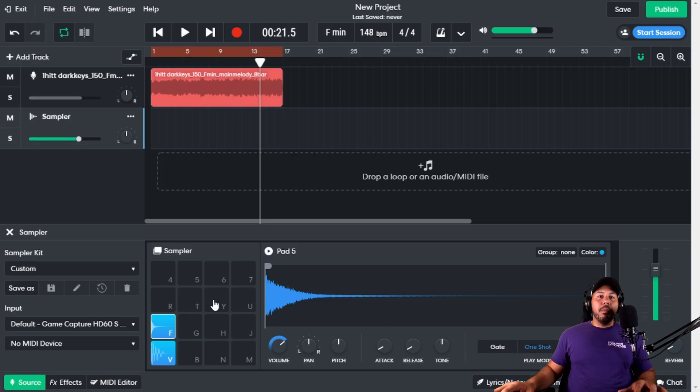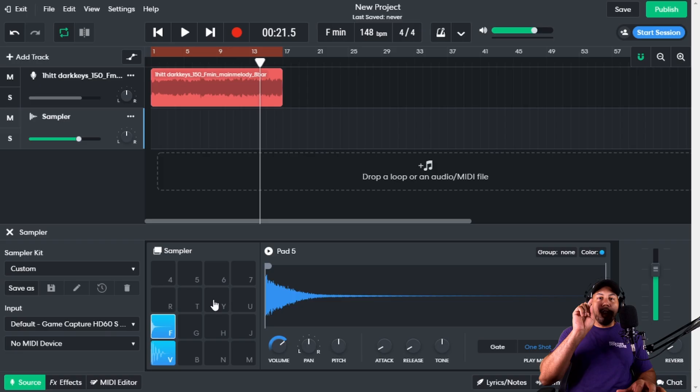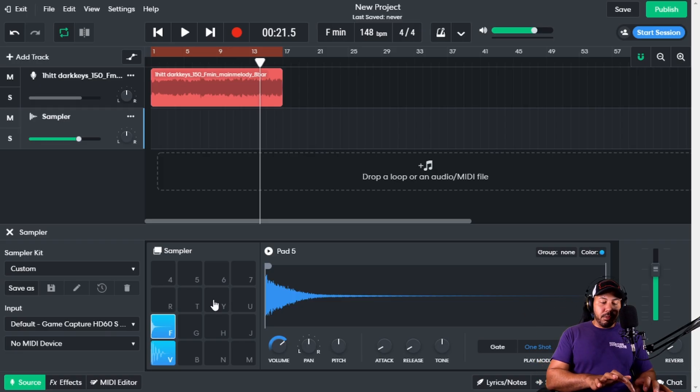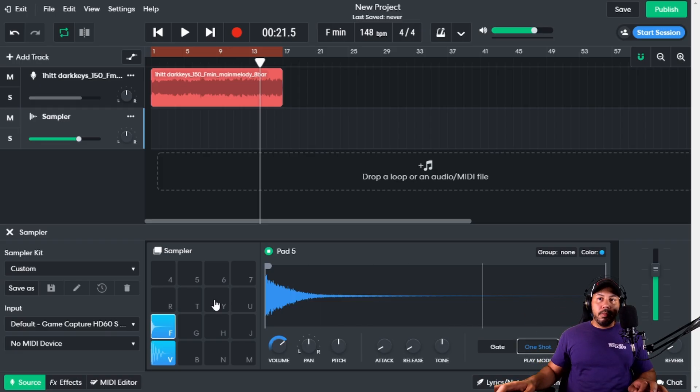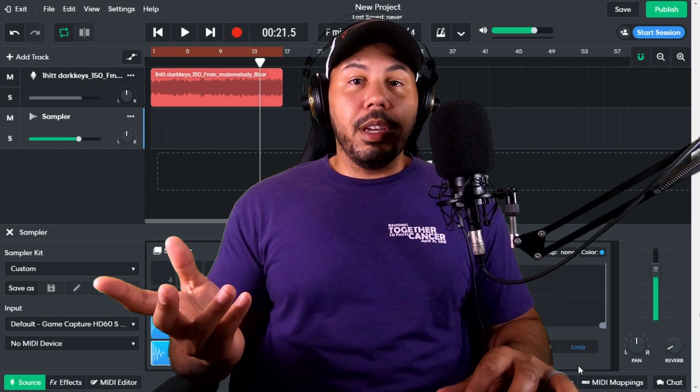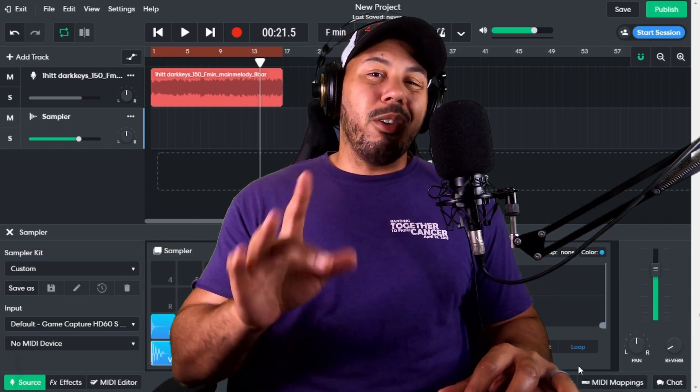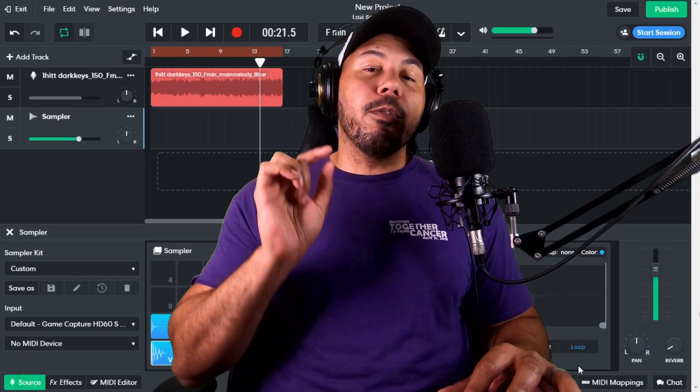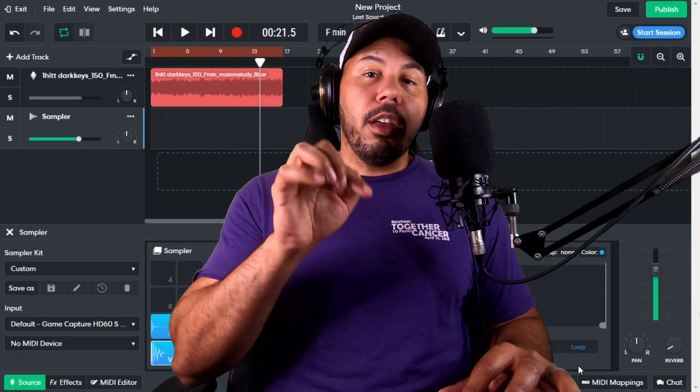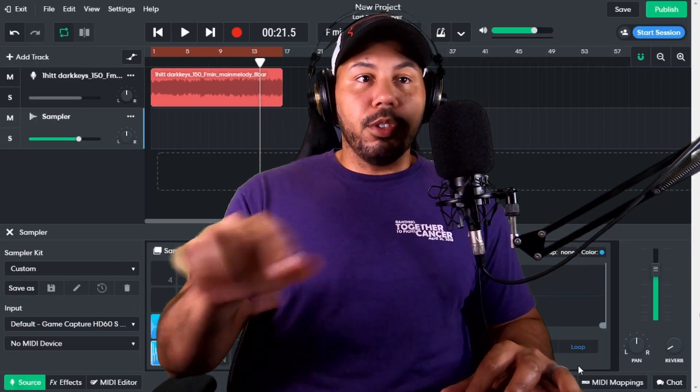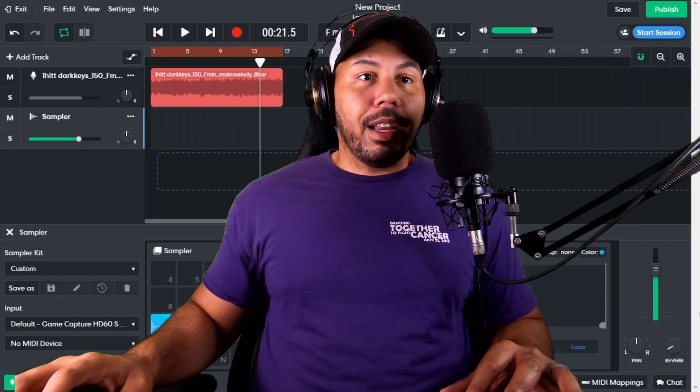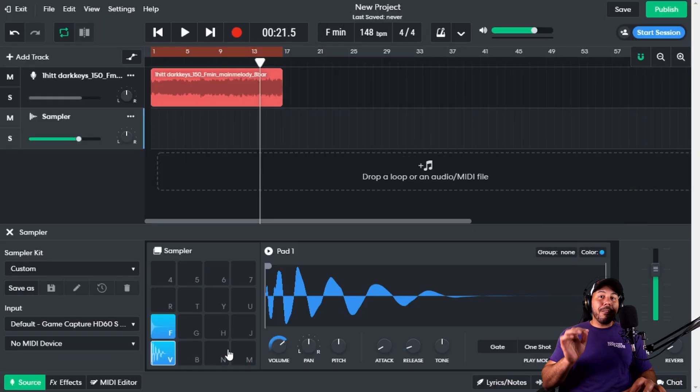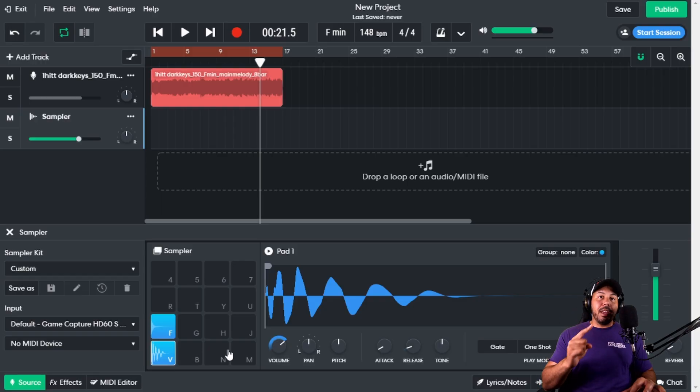One-shot means it will play the entire sample one time after you hit it. So even if you just tap it, it'll still play the entire sample. Loop does exactly what you think it's going to do—it'll loop. The only thing is that it's only going to loop for as long as you keep your finger held down on the key triggering the sample. If I click V and keep my finger held down on V, it's going to continuously play that sample.